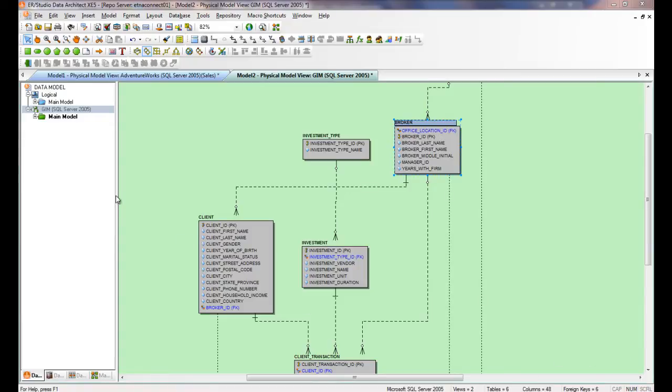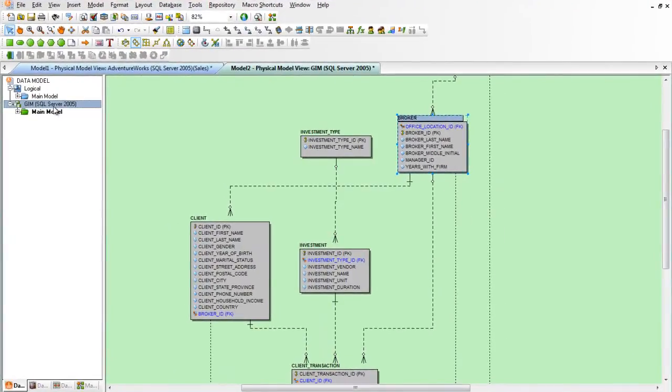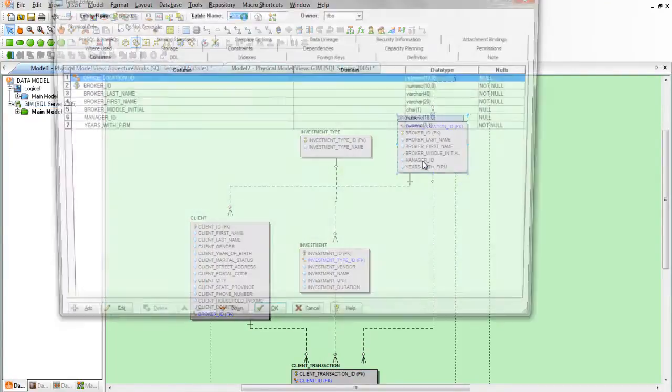So here I have a physical data model for SQL Server 2005 and let's go make a change to this broker table.